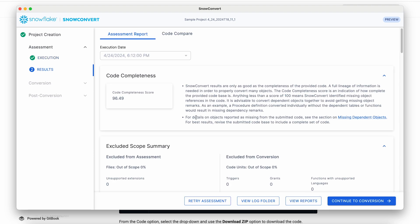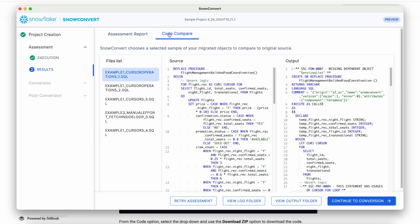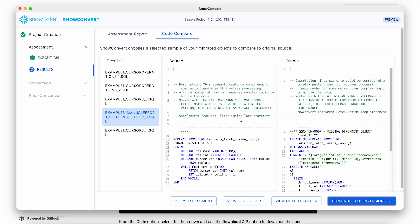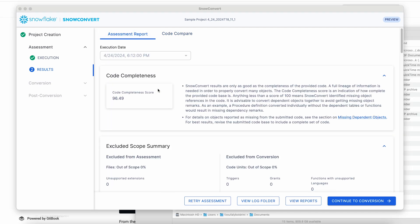When performing an assessment, SnowConvert also picks a few objects at random and shows both the original and the converted side-by-side. We can click here on Code Compare and actually show original and converted side-by-side. This is to illustrate the capability of SnowConvert before you obtain a conversion access code, and you can explore some of the files here. Let's go back to the assessment report.